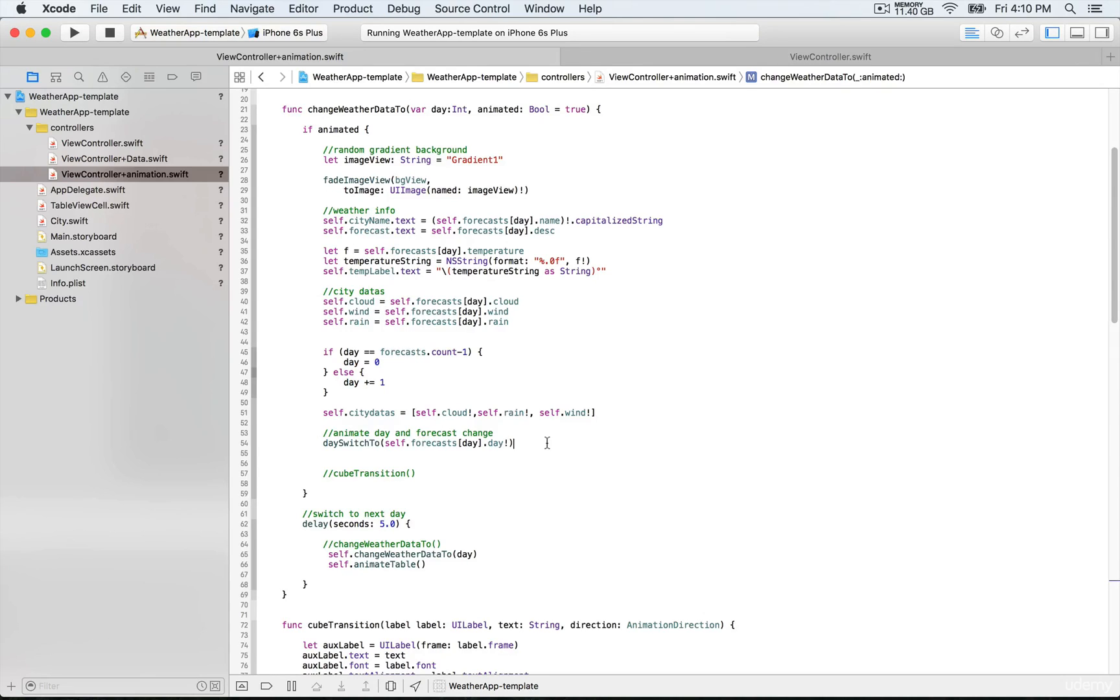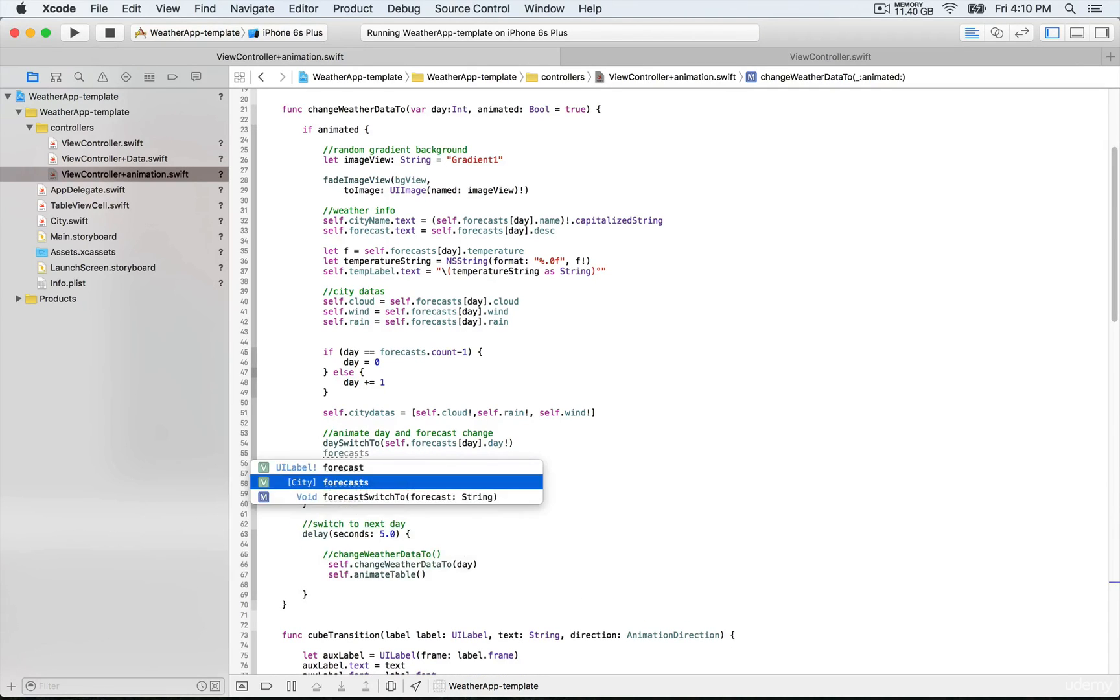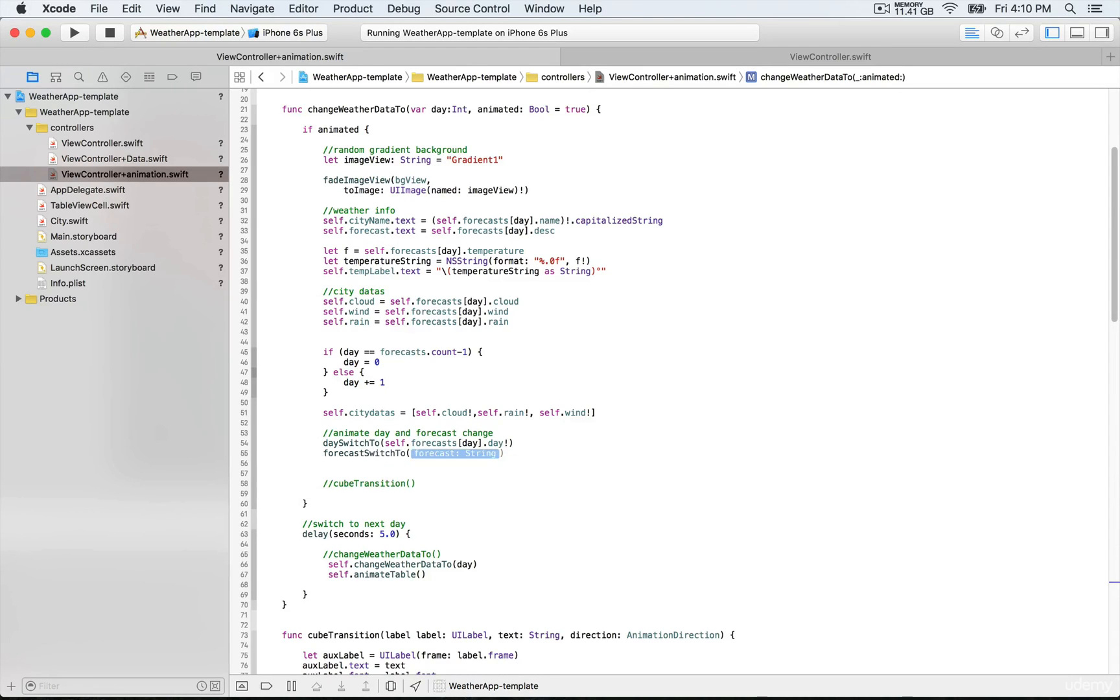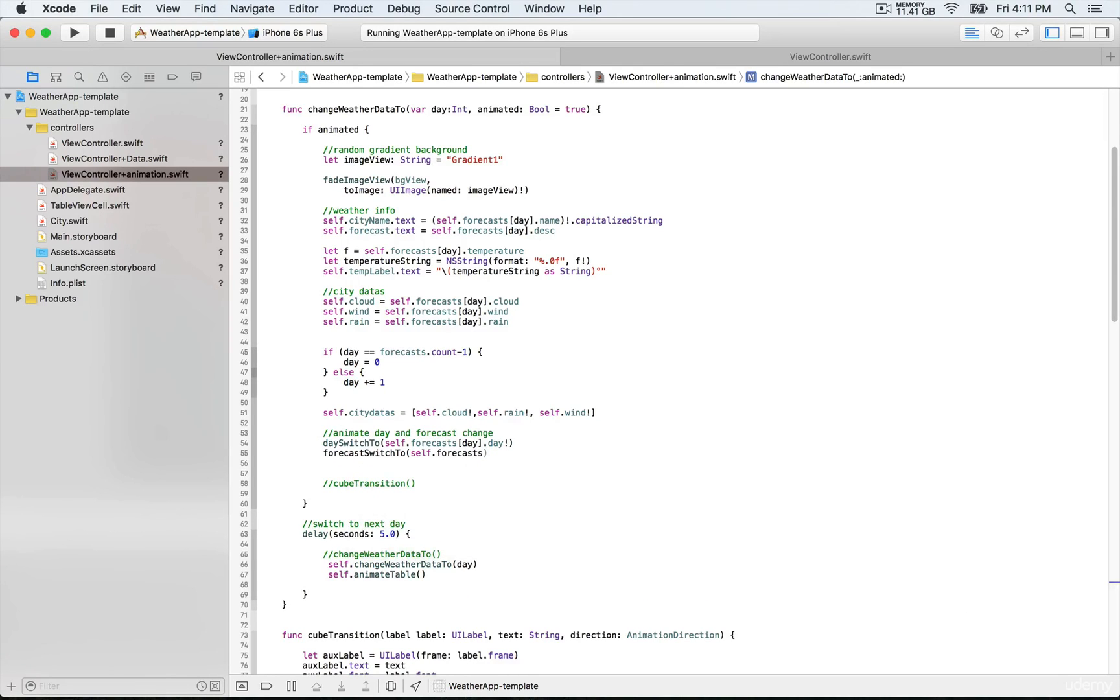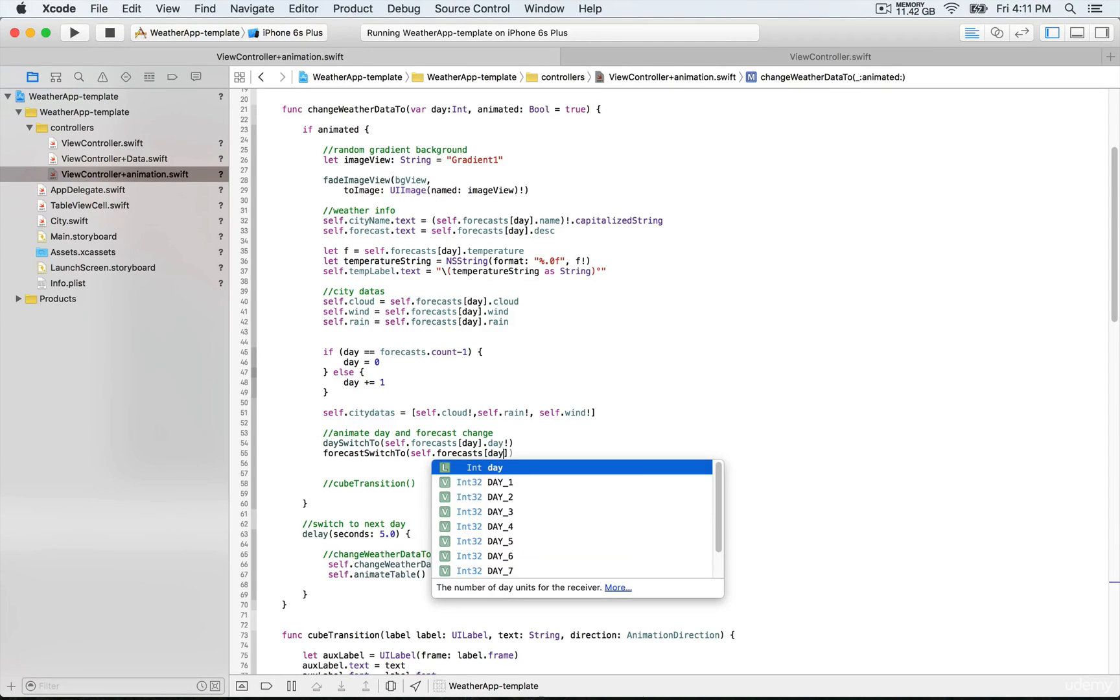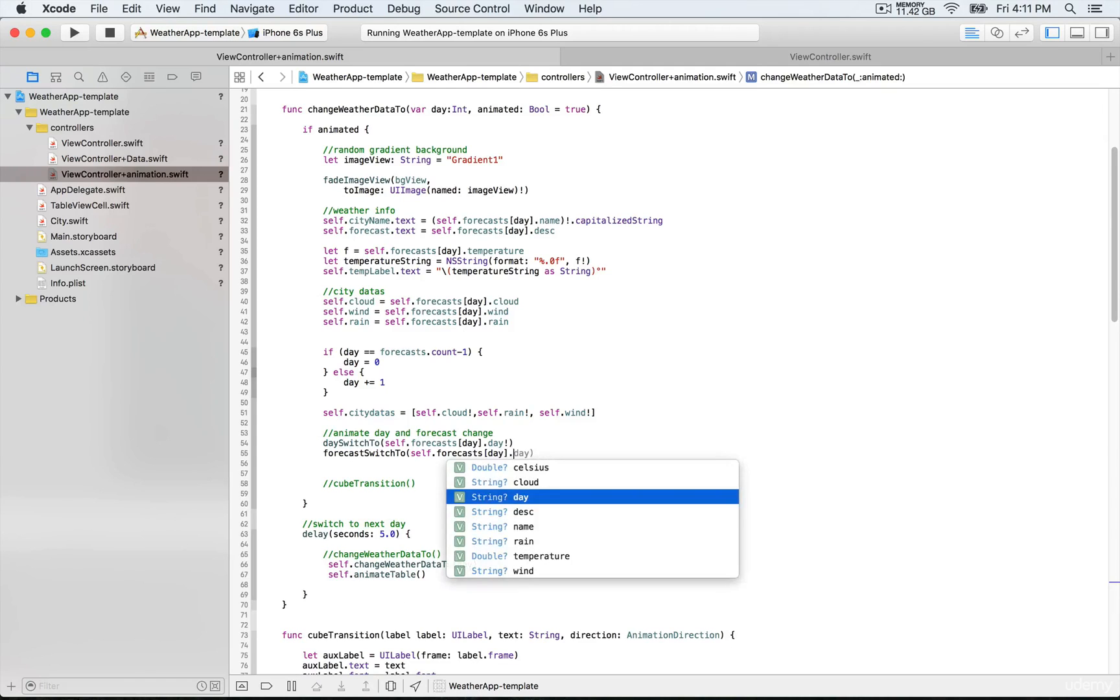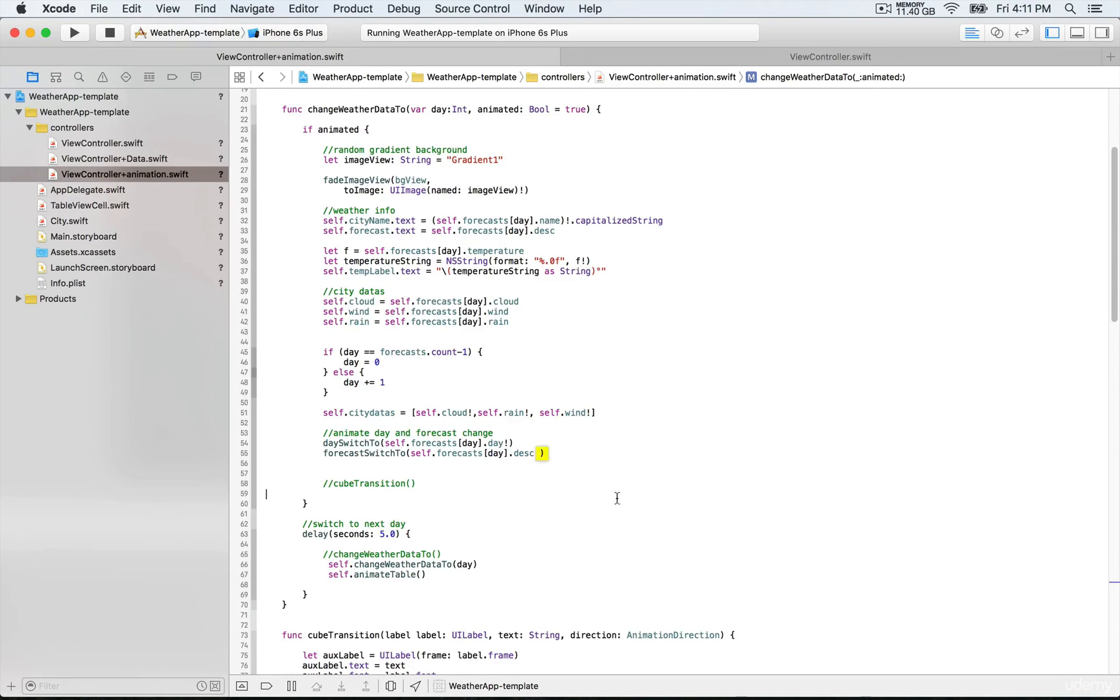We're going to do the same for forecastsSwitch. That's going to be a string as well as a parameter, so that's going to be self.forecast, and then that's going to be at the index position that we need to go to, and that's going to be desc.